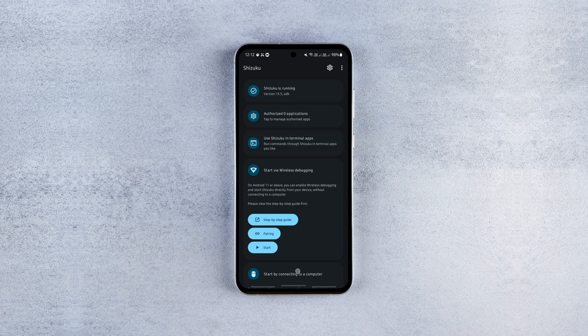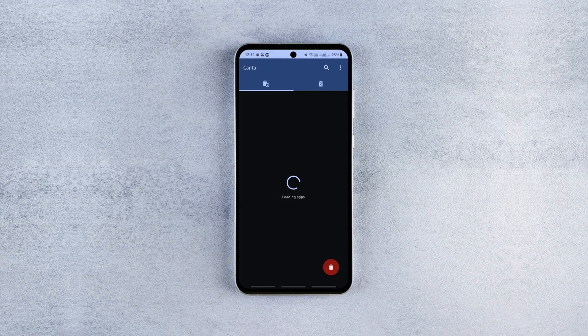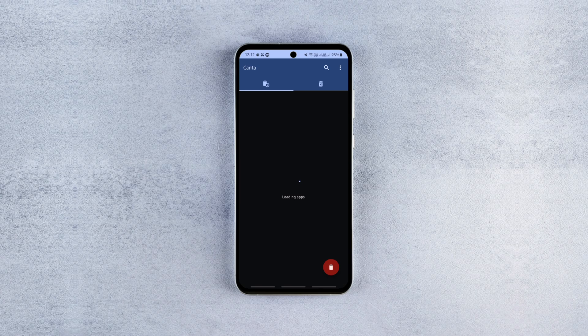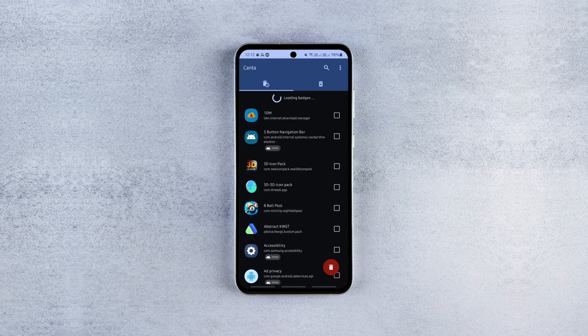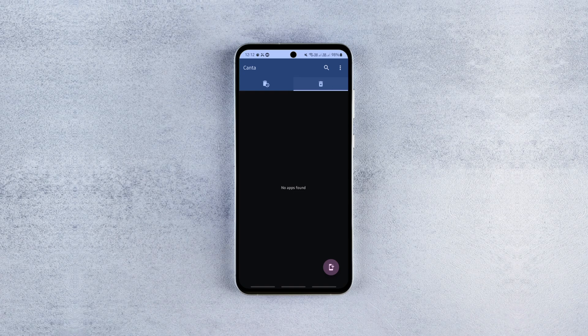Now while the Shizuku is running, launch the Kanta app, allow the required permissions and connect it to Shizuku. Once done, you'll see a list of all installed apps, including the system apps.